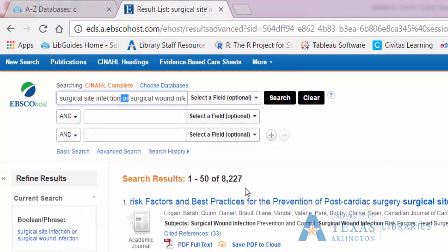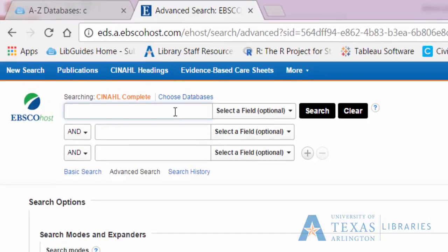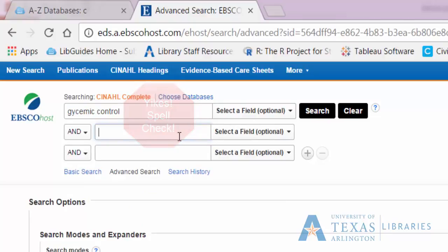We've widened our search results. OR means more, which means when we add other terms, we'll increase our odds of getting articles that have either concept. Now I want to put both concepts together. Each part of my question gets its own search line. In the first search box, I'll include the glycemic control set of search terms. In the second search box, I'll include the surgical site infection set of search terms.